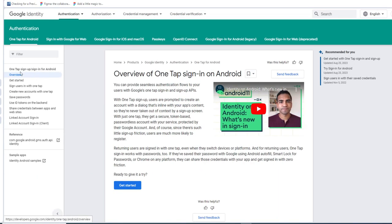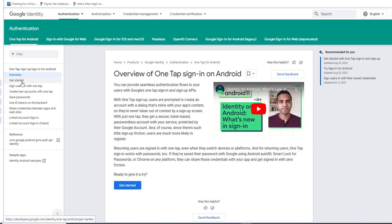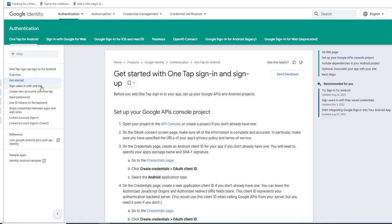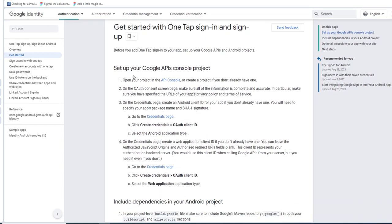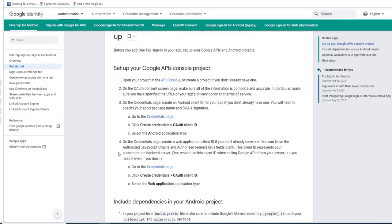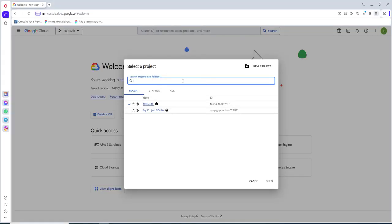Now let's go ahead and implement it. In the description of this video there is a documentation link. To follow this video please open the link. We'll be following the documentation. Click on Get Started and here we can see the steps. We have to open the API console. Click on it and you'll get the API console screen.